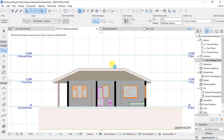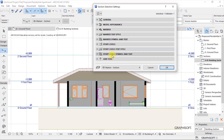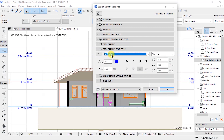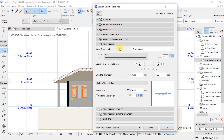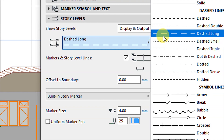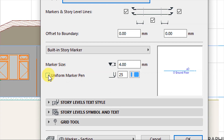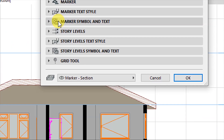We have story level simple and text. We're not going to change anything there. Let's go to story level text style, change to DM Sans — that is going to be the font type. The rest are OK. Under story levels, let's have this story level line as display and output, because I want this to show when we put this drawing in the layout. And change this line to triple dashed. The marker size — you have one, two of the uniform pen — and have these as pen number one. Close that.